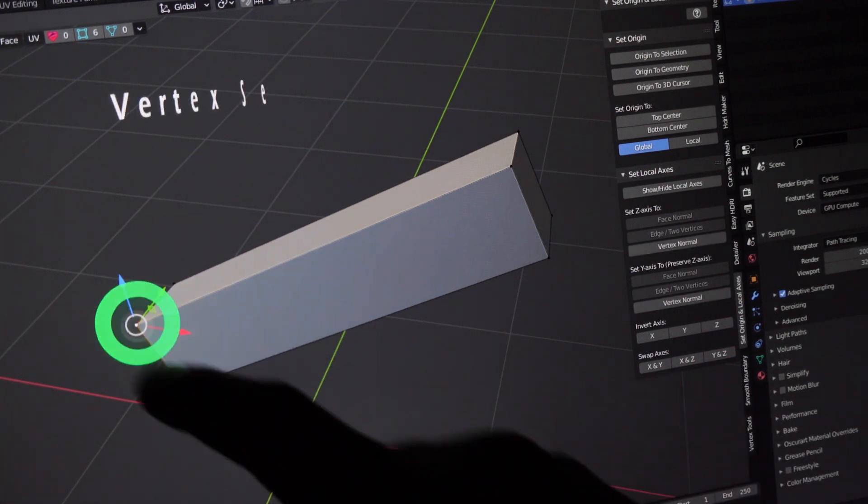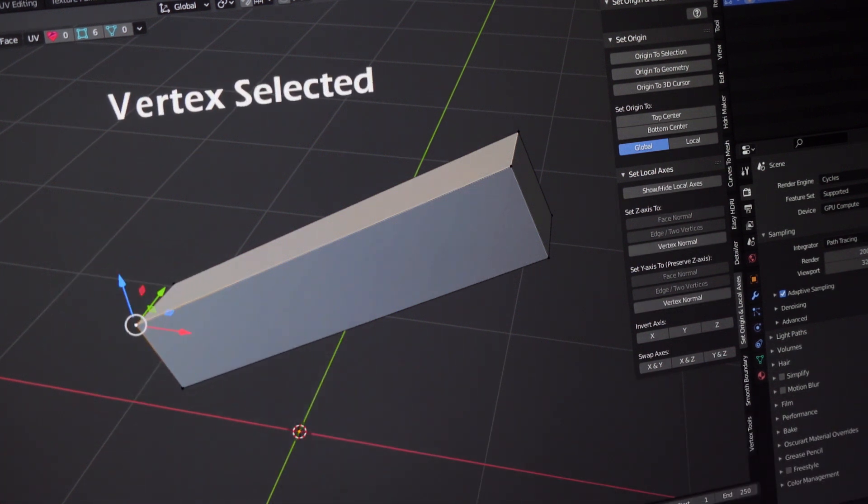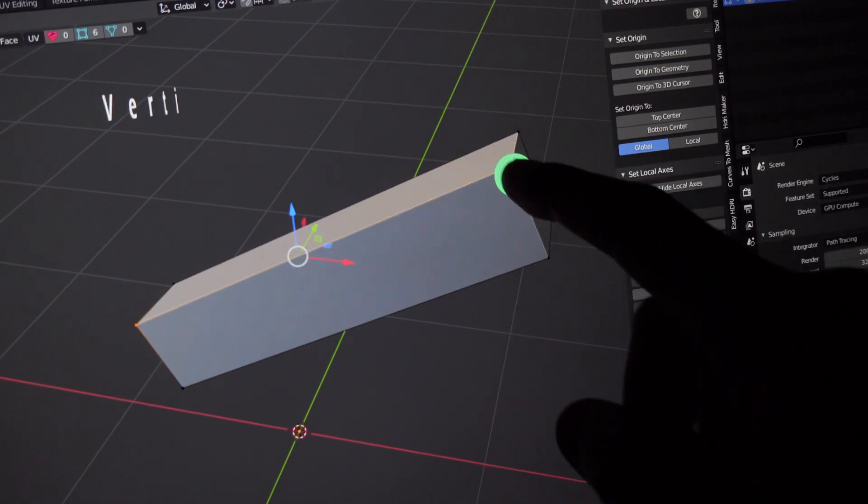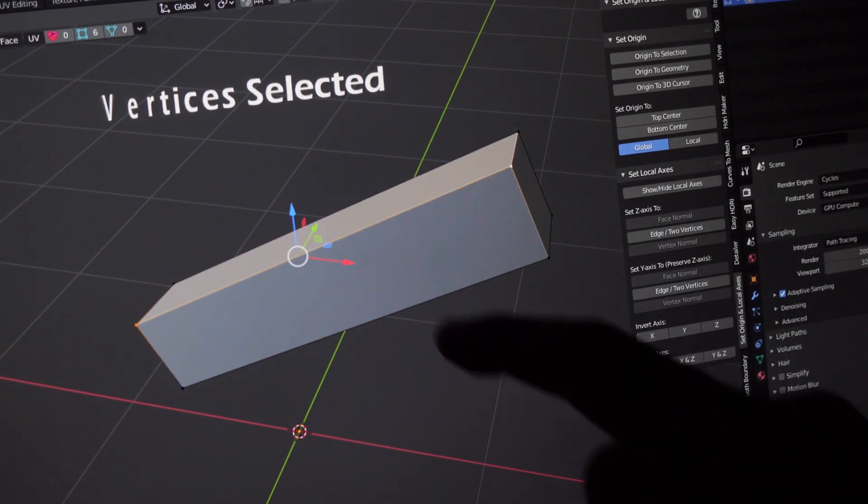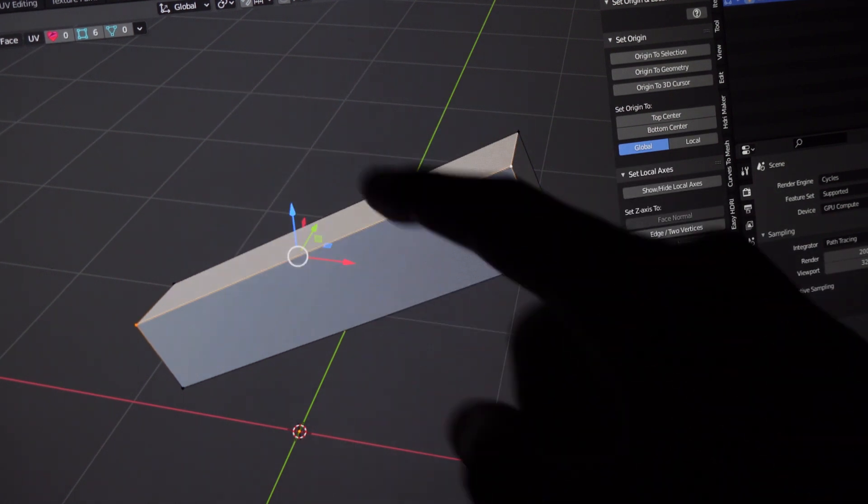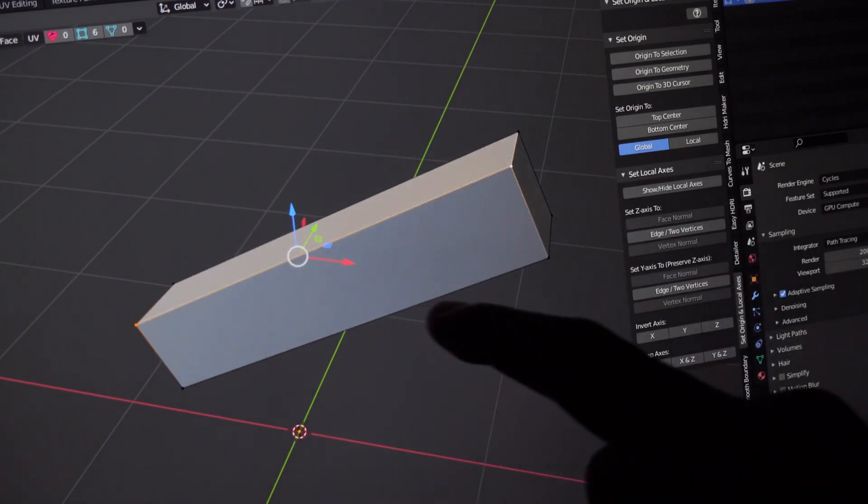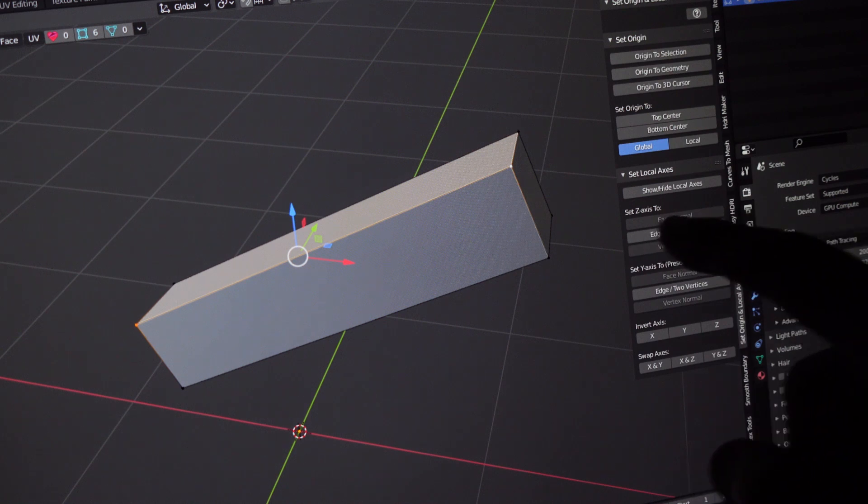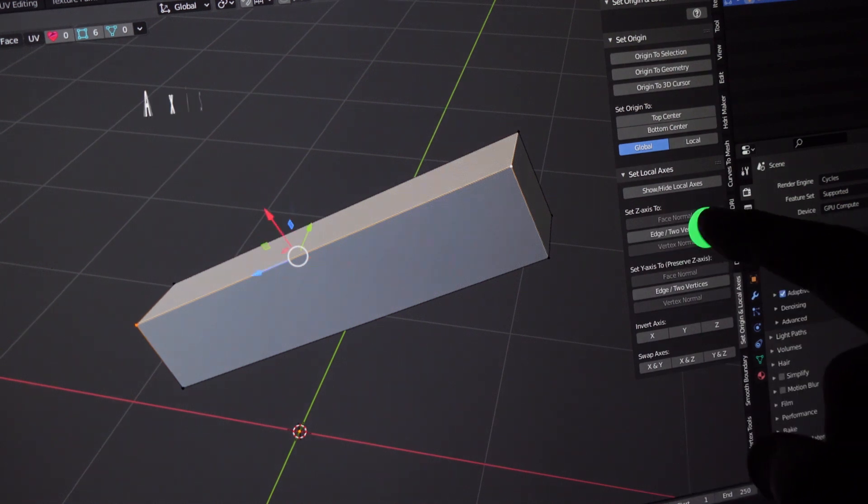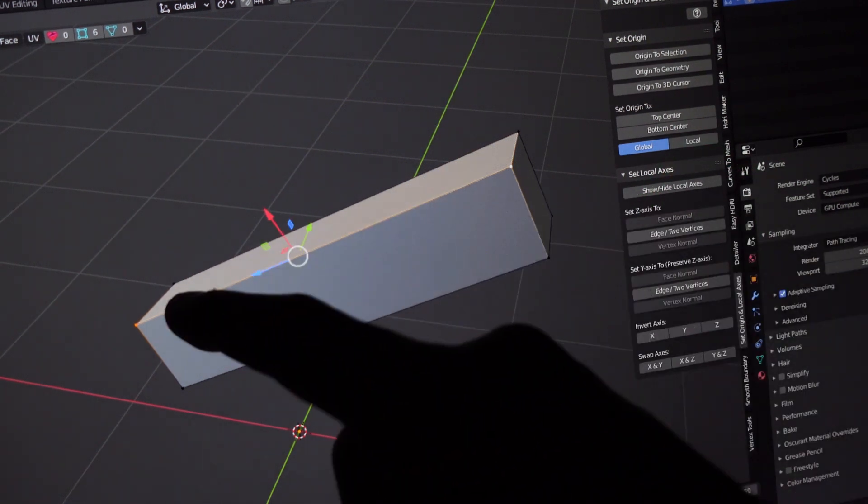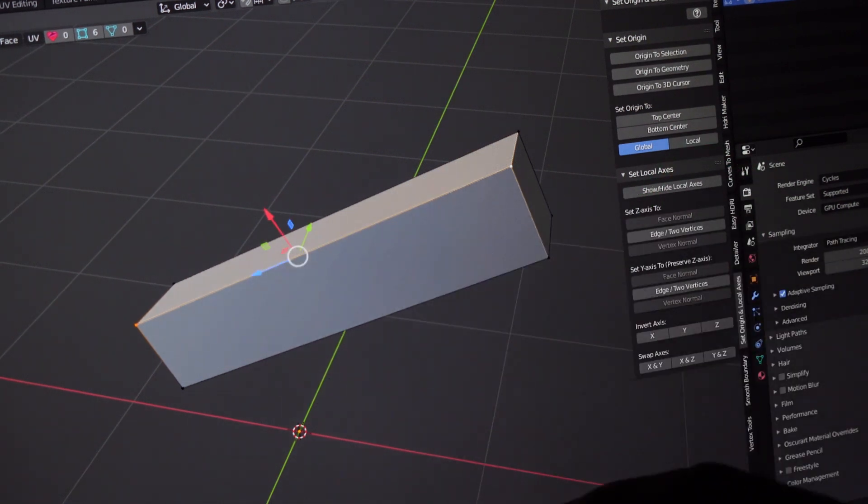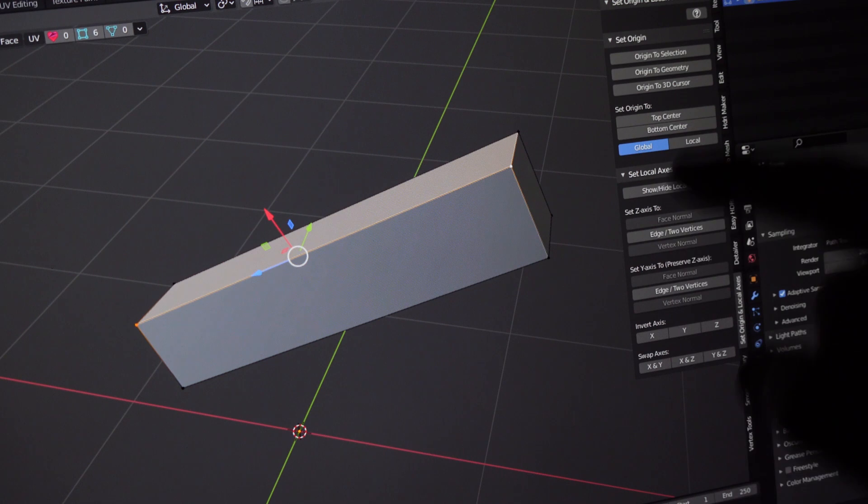You select the first vertex, and while holding shift, you select the second vertex. And this axis is about to be perfectly aligned when we press this button over here. There, local axis orientation restored.